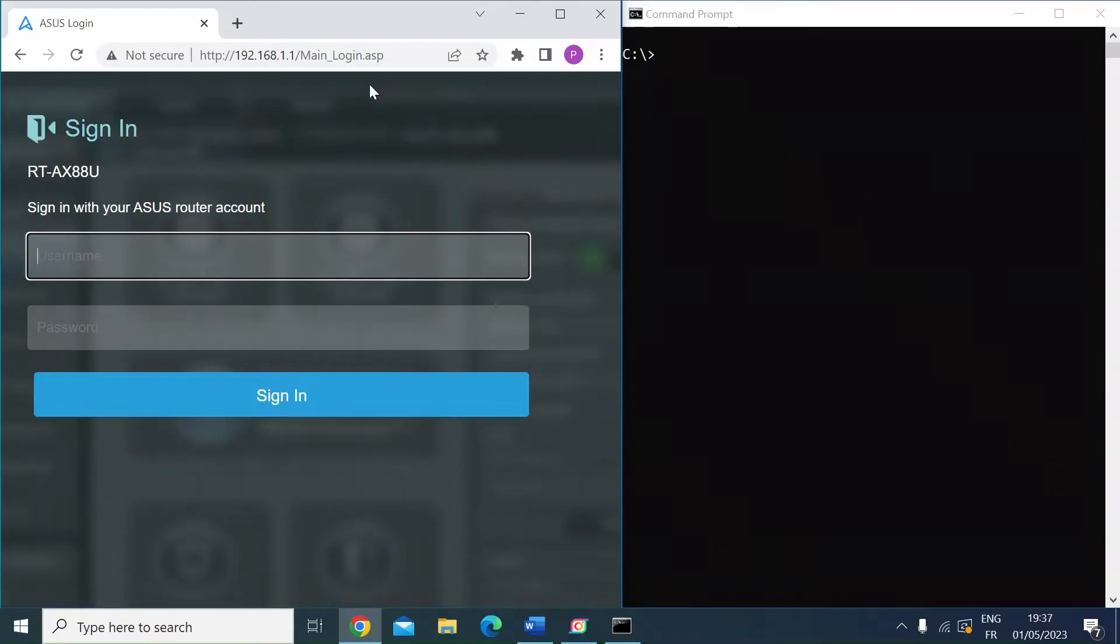Hi everybody, me again. Just a quick video to show you how to SSH into your ASUS router. If you're like me and you prefer to use command line interface, you can do that in an ASUS router.